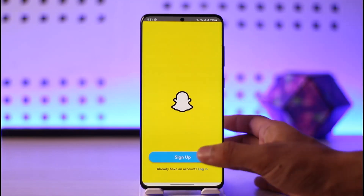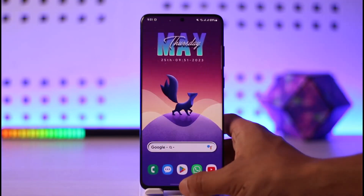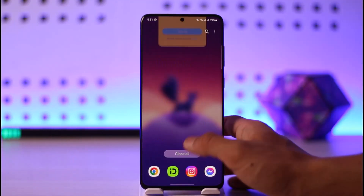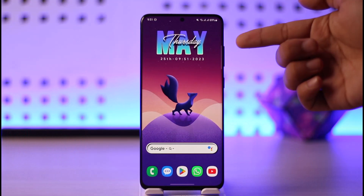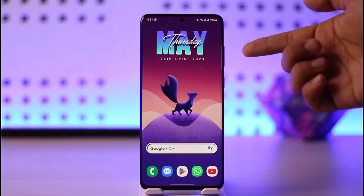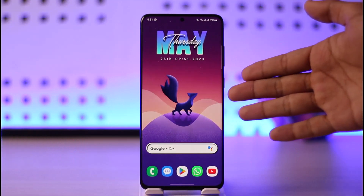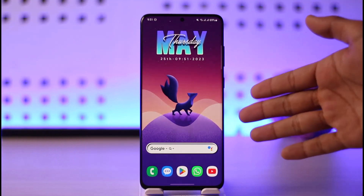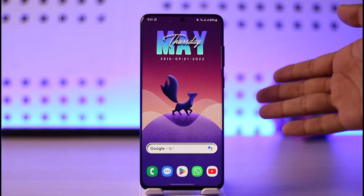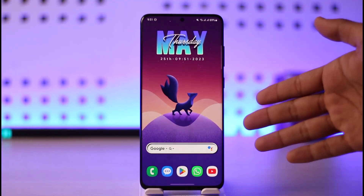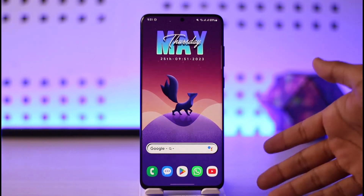The very first thing you want to do is restart your phone. This usually happens on Android and not really on iOS, so if you're using an Android phone, just try restarting it.